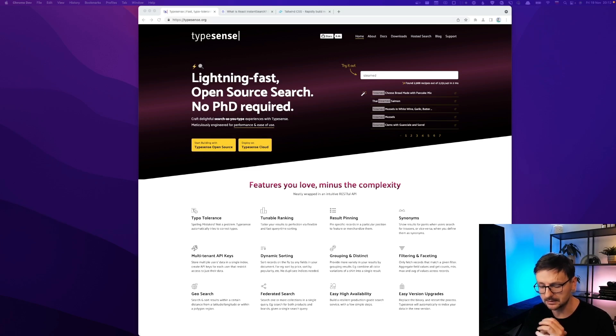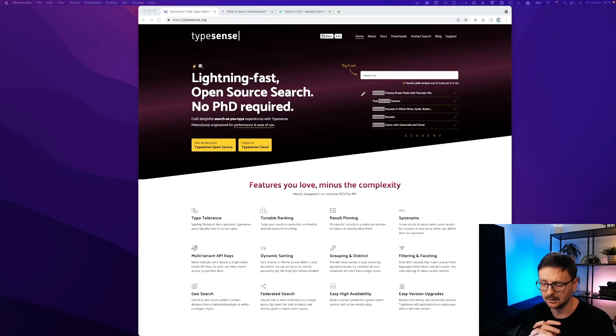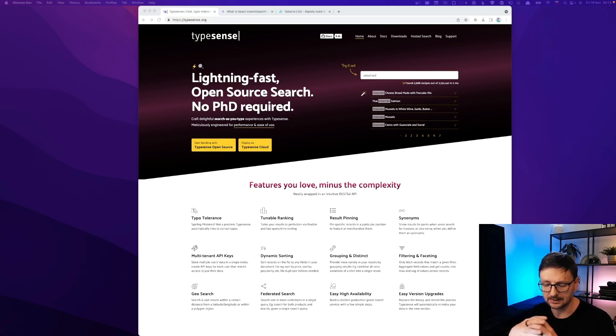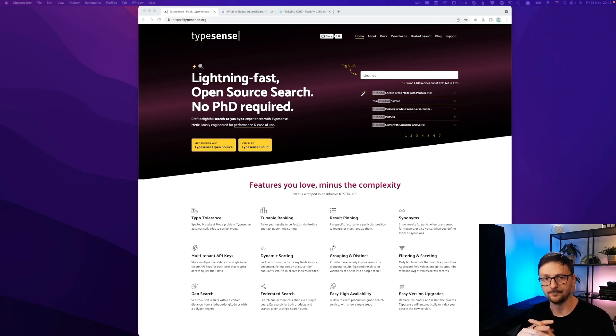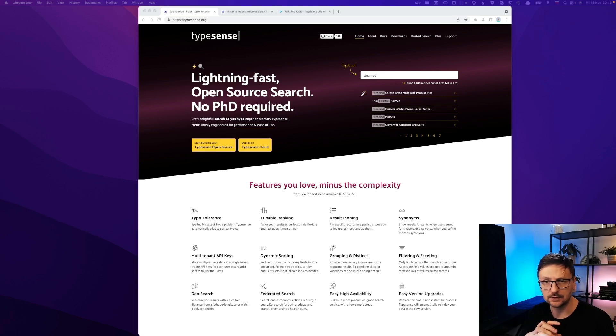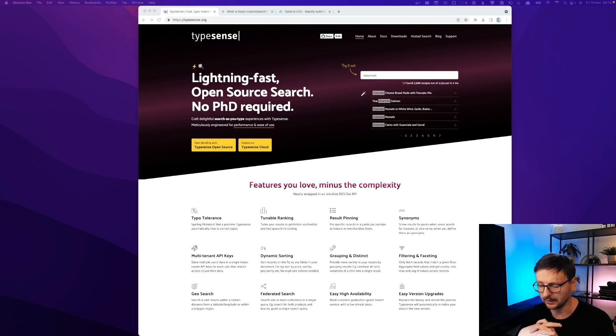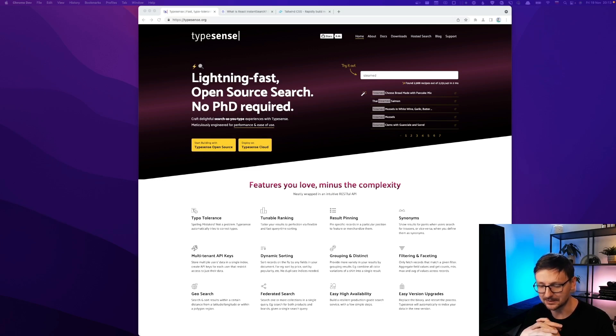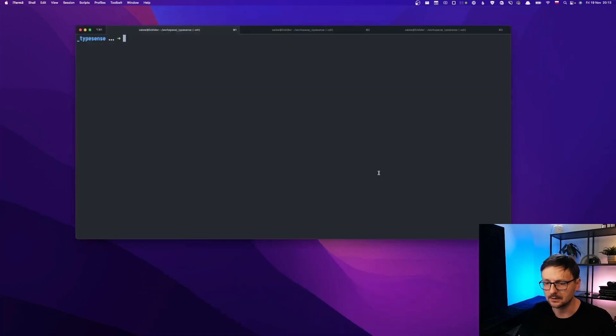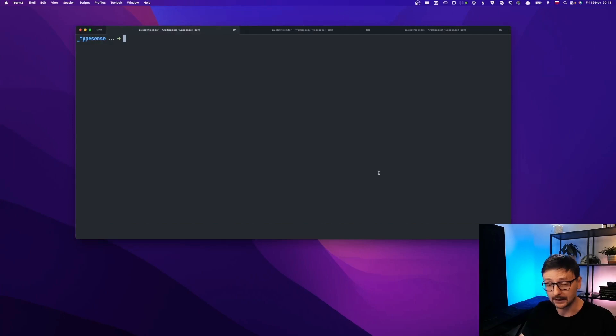Yesterday we did a simple JavaScript application and today I would like to do or redo the same using React.js. The idea is simply to show you how to do it using the most popular framework or UI library, whatever you call it. So let's start with creating a Next.js application.